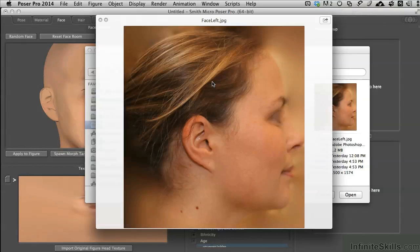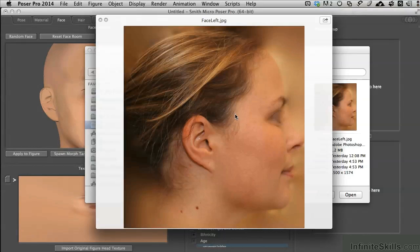I've taken the right profile of this photo and simply flopped it and turned it left. The program allows you to bring in a right or left profile, so it's not a big deal. I just did it this way to make it easy on ourselves.